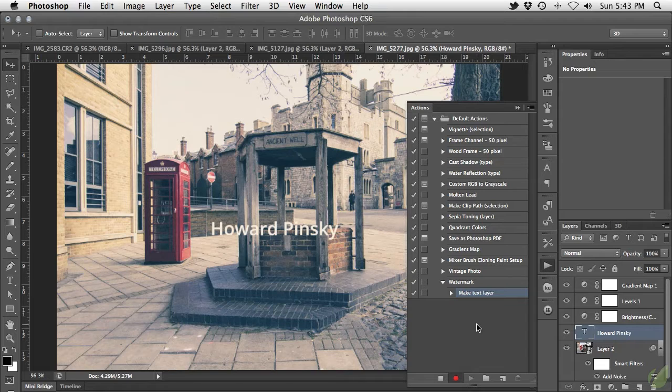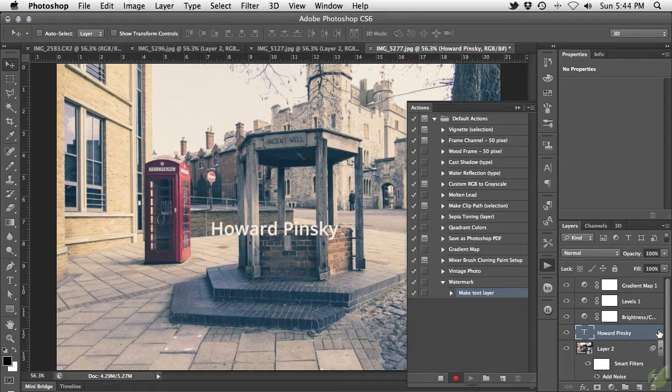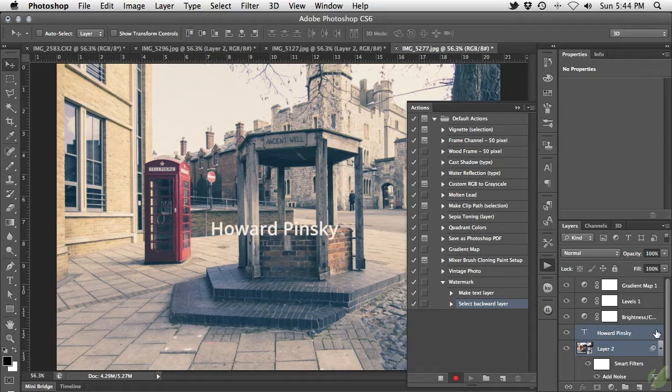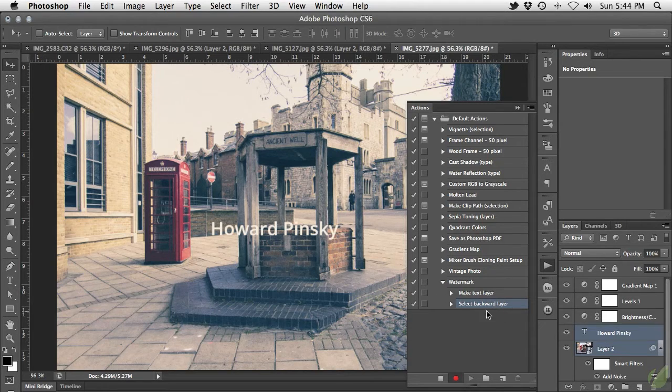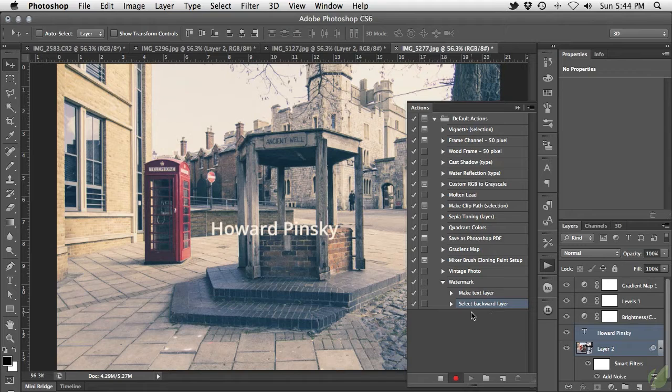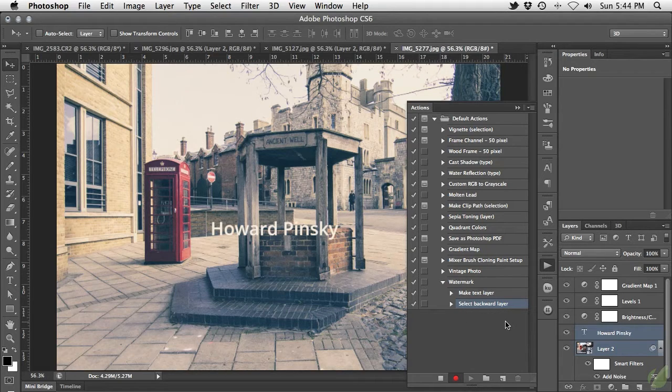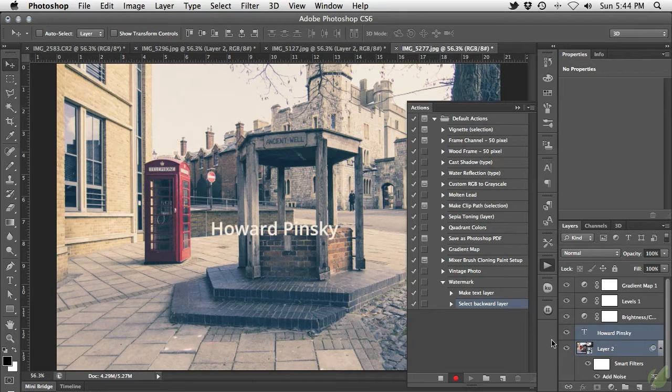This is what we need to do. With the text layer still active, on Mac hold down Option and Shift and then press the left square bracket key. On Windows it's Alt Shift and the left square bracket key. As you can see in the actions panel, instead of selecting layer 2, Photoshop recorded that step as select backward layer, which means select the layer directly behind the text. That's exactly what we want.